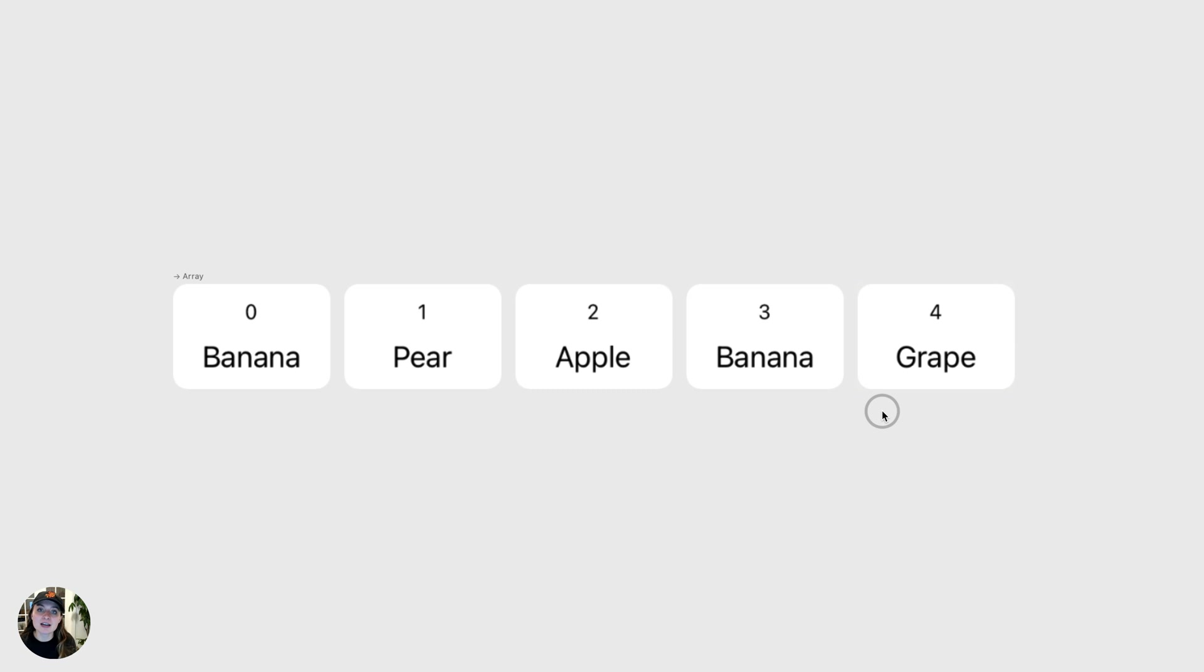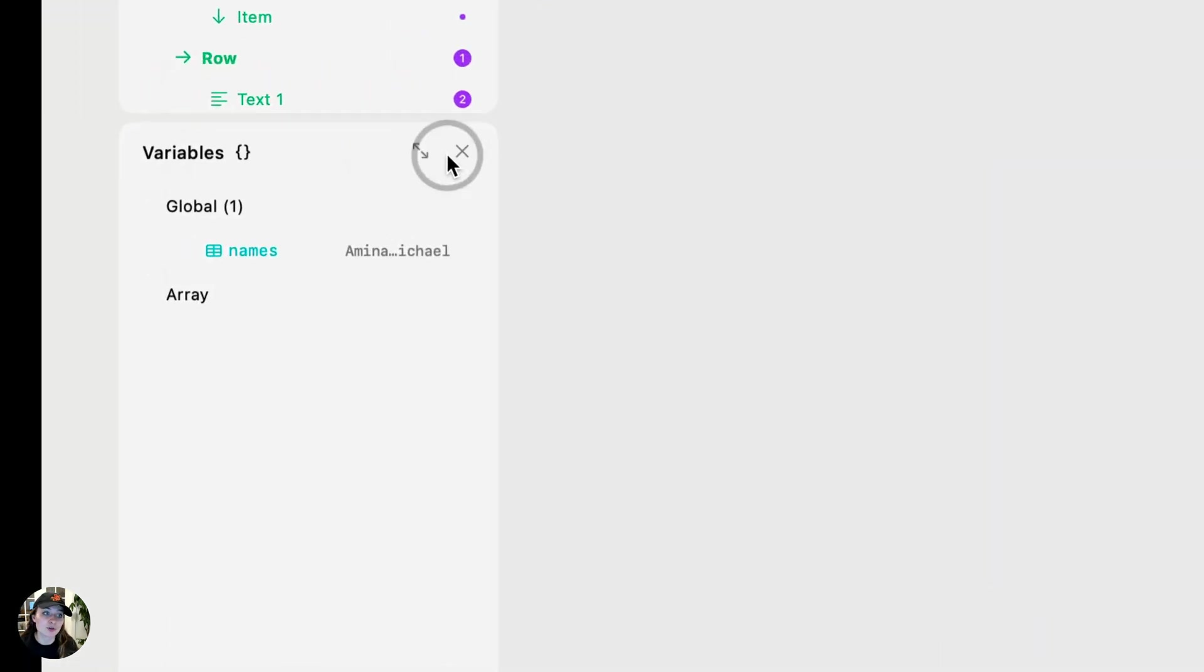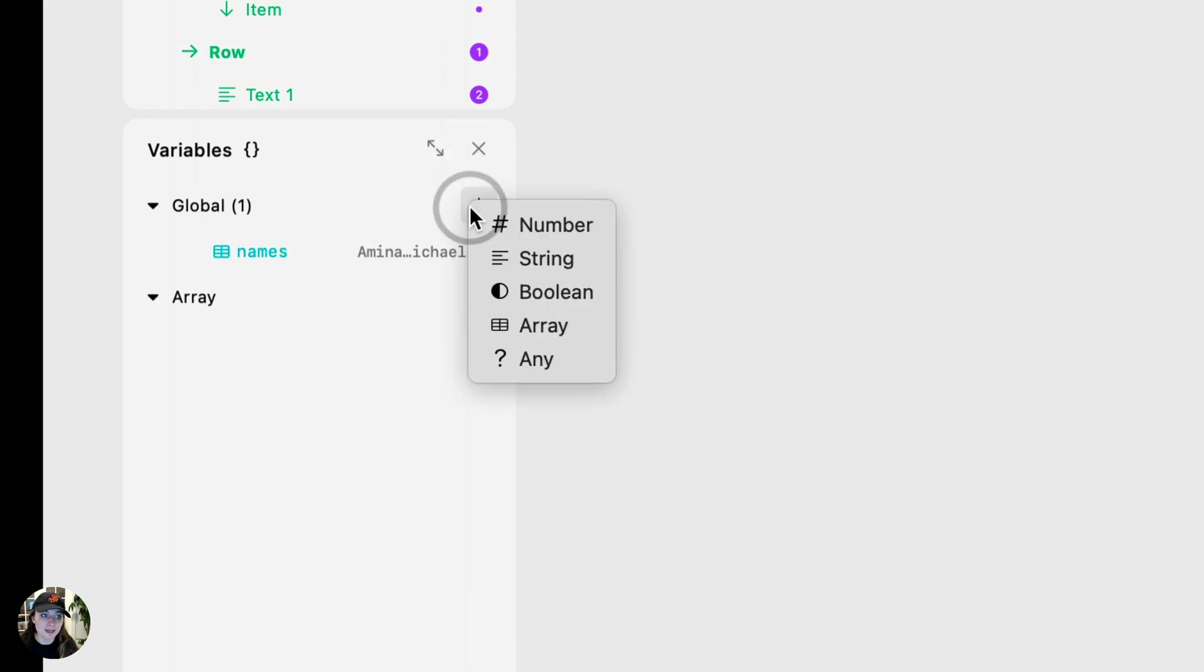So now that we kind of understand an array, let's apply this to Play. So in Play, arrays are variables. So you'll create an array the same way you would create a boolean or a string variable. You go into the variables panel, choose your scope, and add an array type.